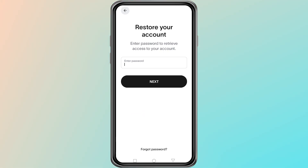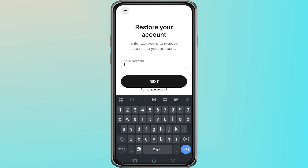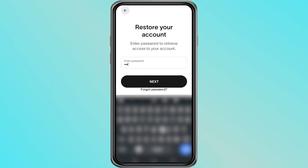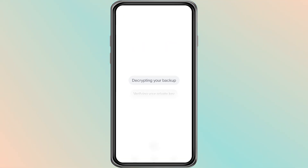If your account does not appear, it means the backup was not enabled or the app cannot find it. In this case, you will need to create a new account first.